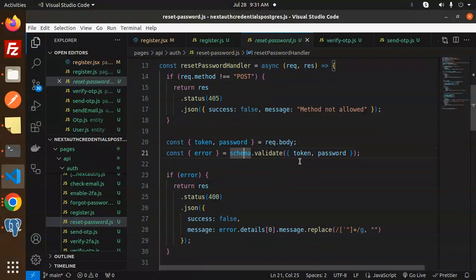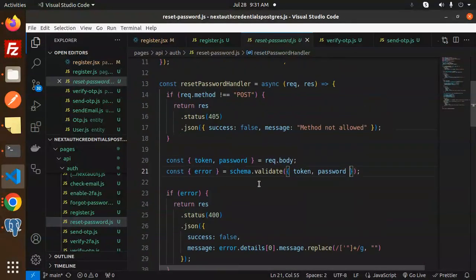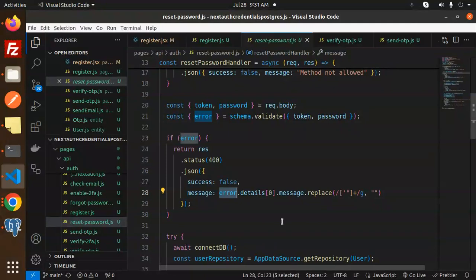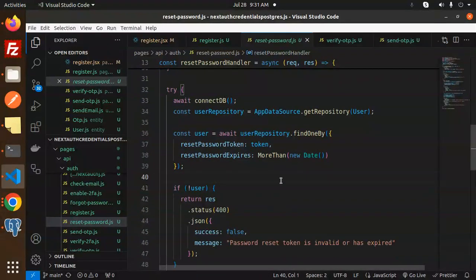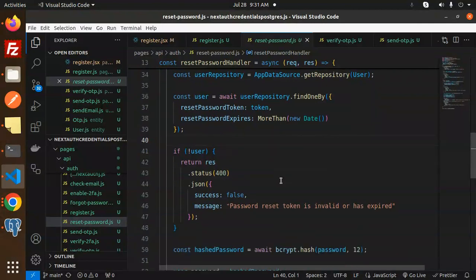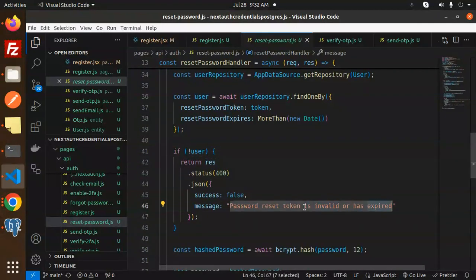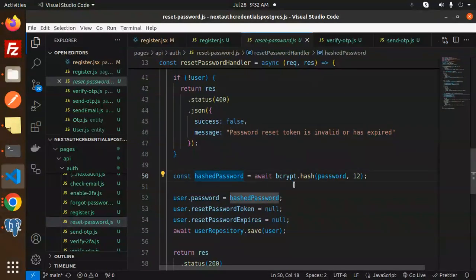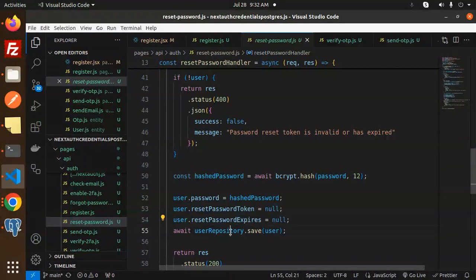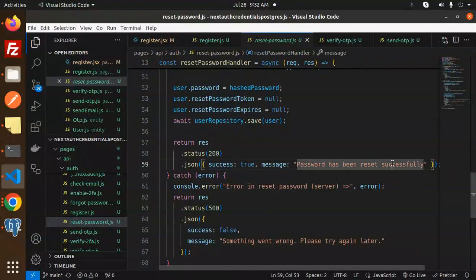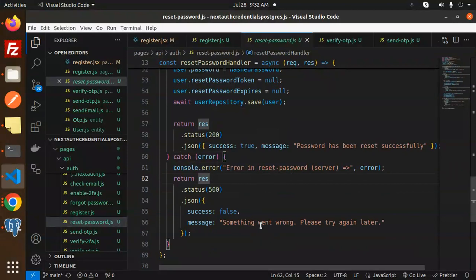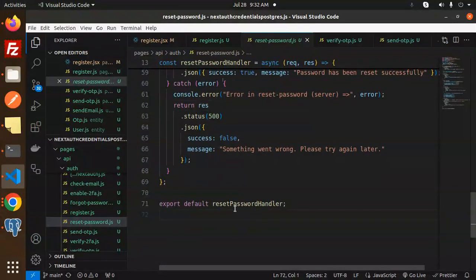In the password handler, we validate the token and the password. If there is an error, we show it. Otherwise, we find the user by the reset password token where the expiration is greater than the current time. If the token is expired or invalid, we return a message saying the token is invalid or has expired. If valid, we hash the new password, set the reset password token to null, set the reset password expiration to null, and save the user. Then we return a success message: password has been reset successfully.